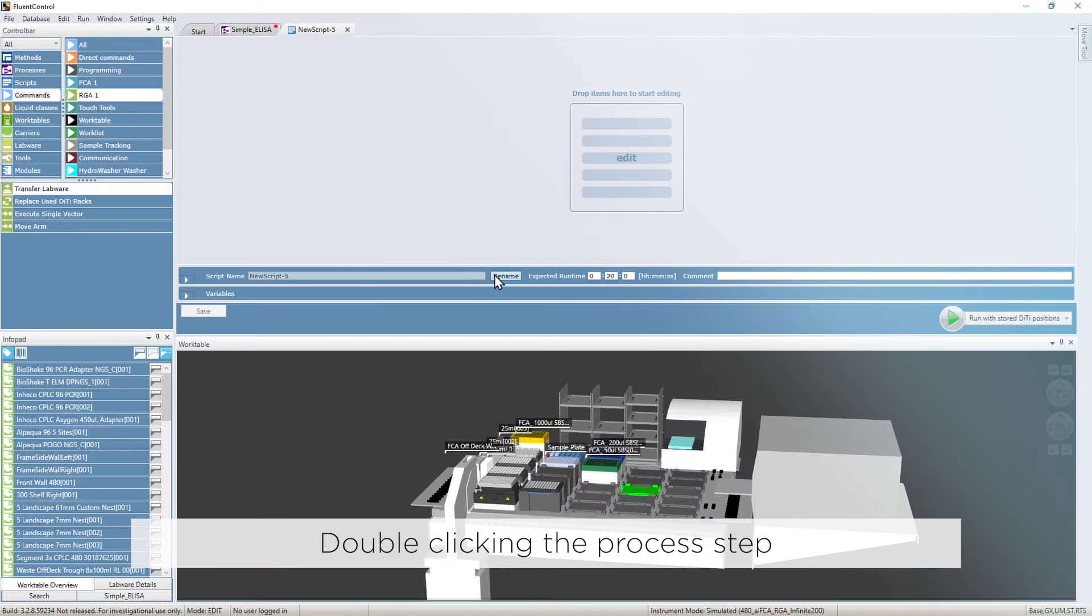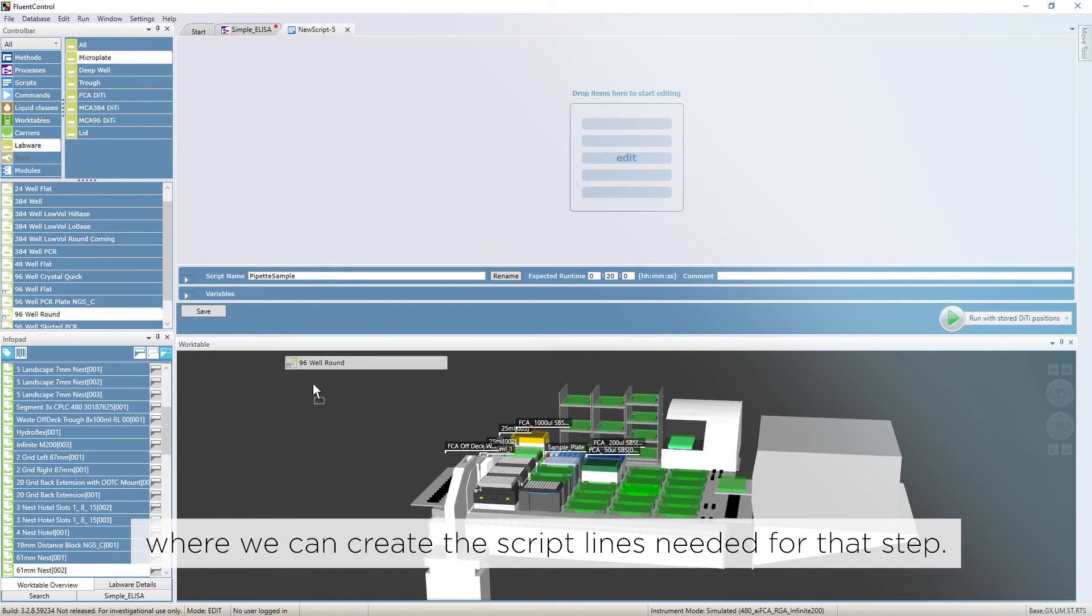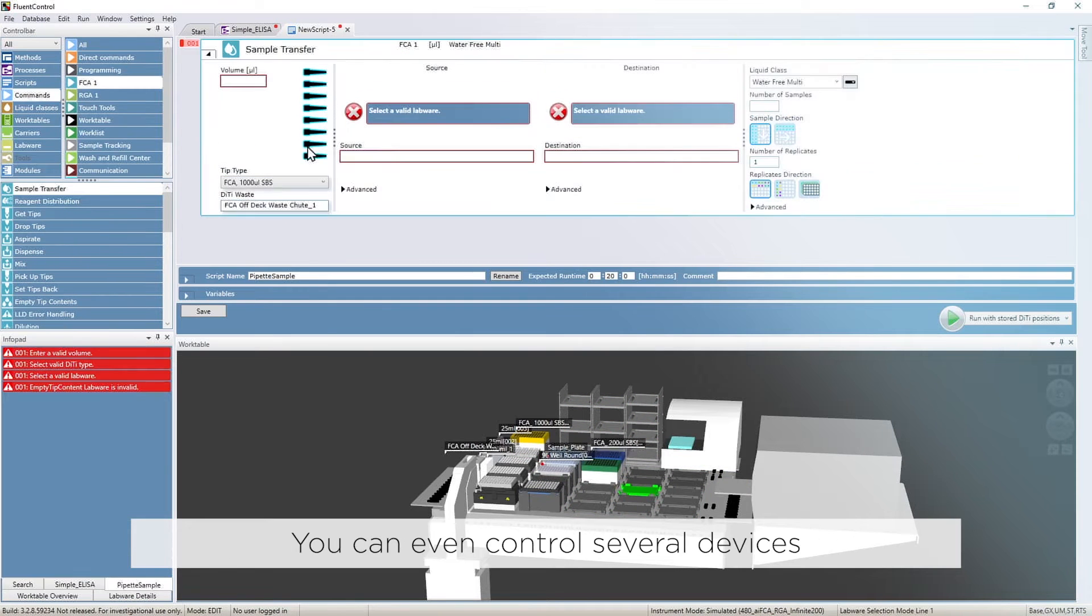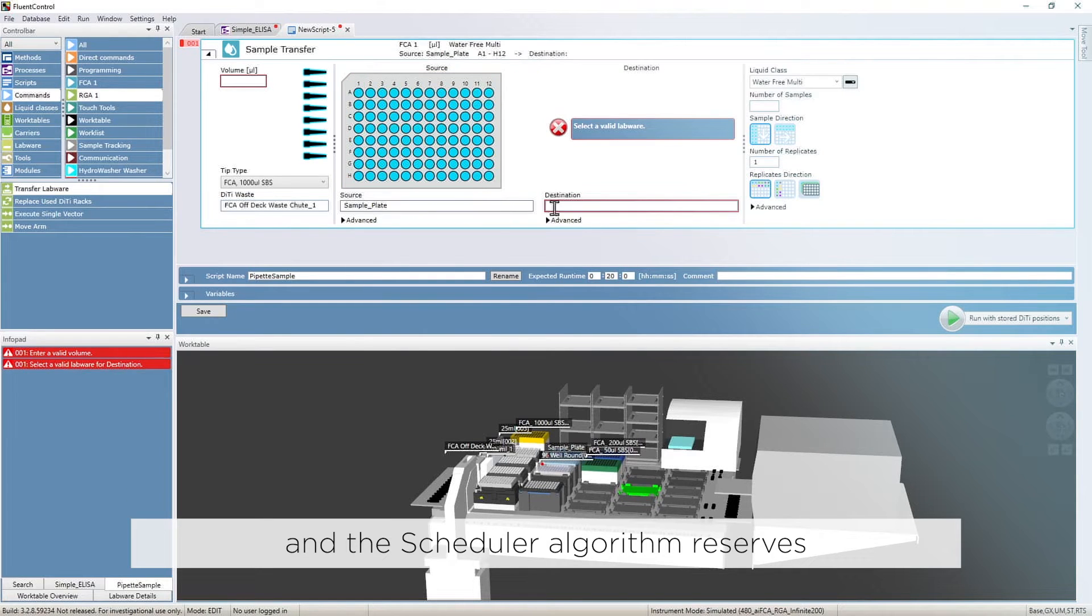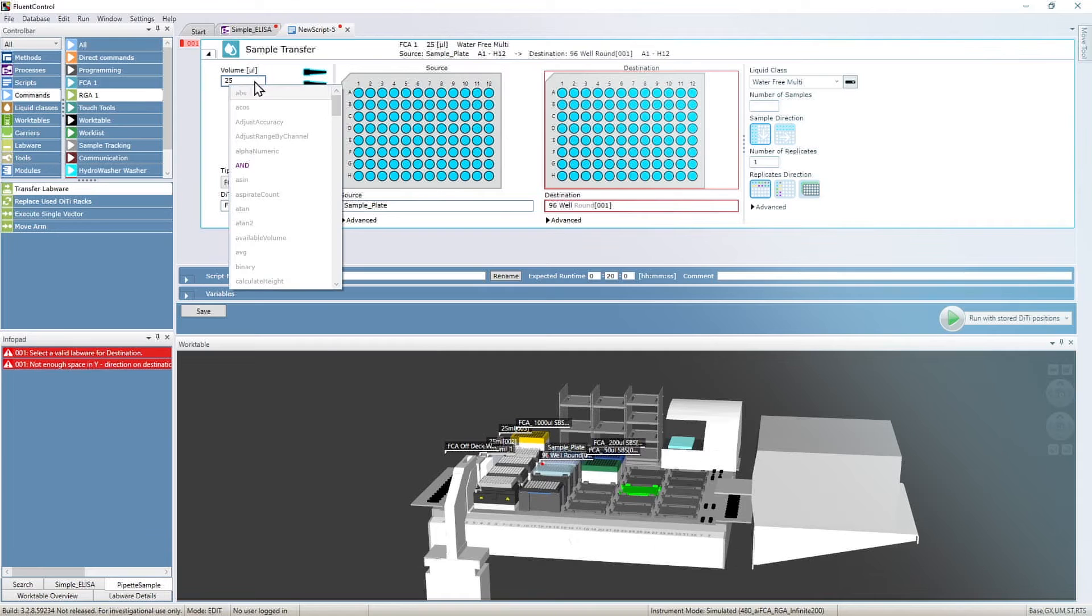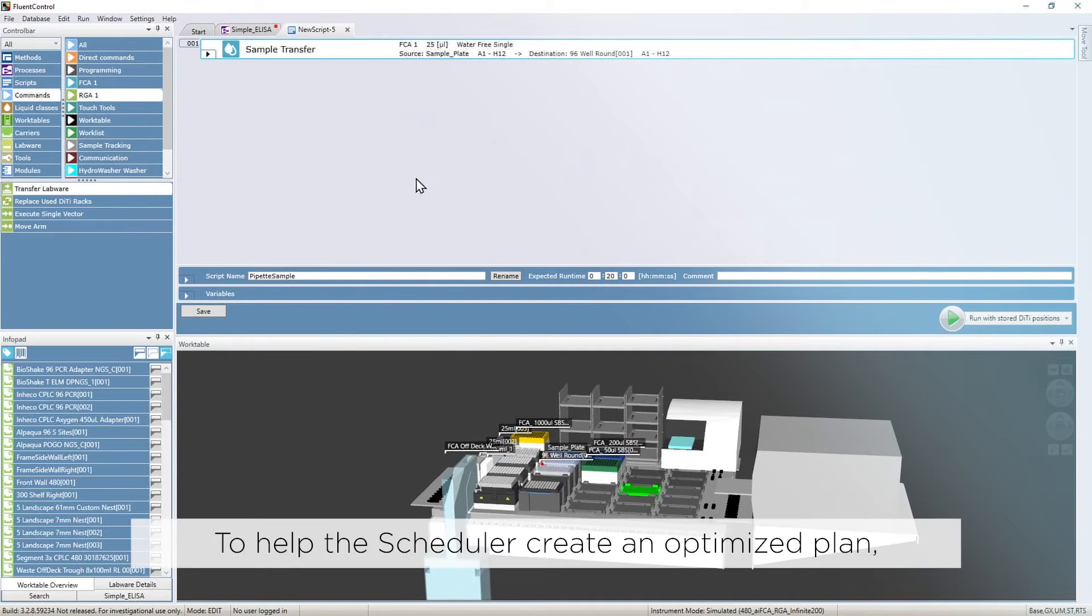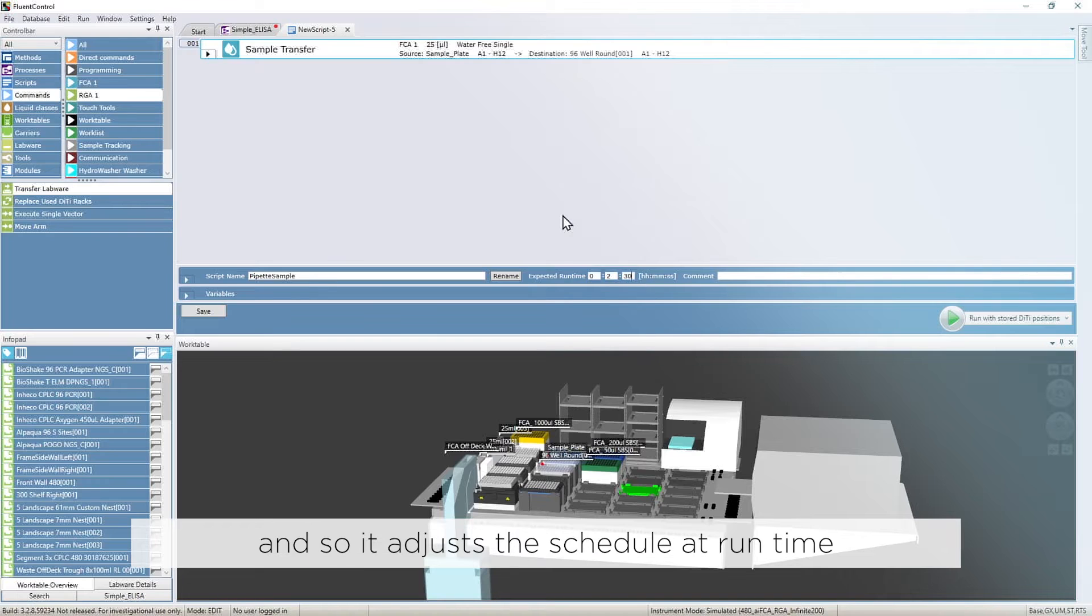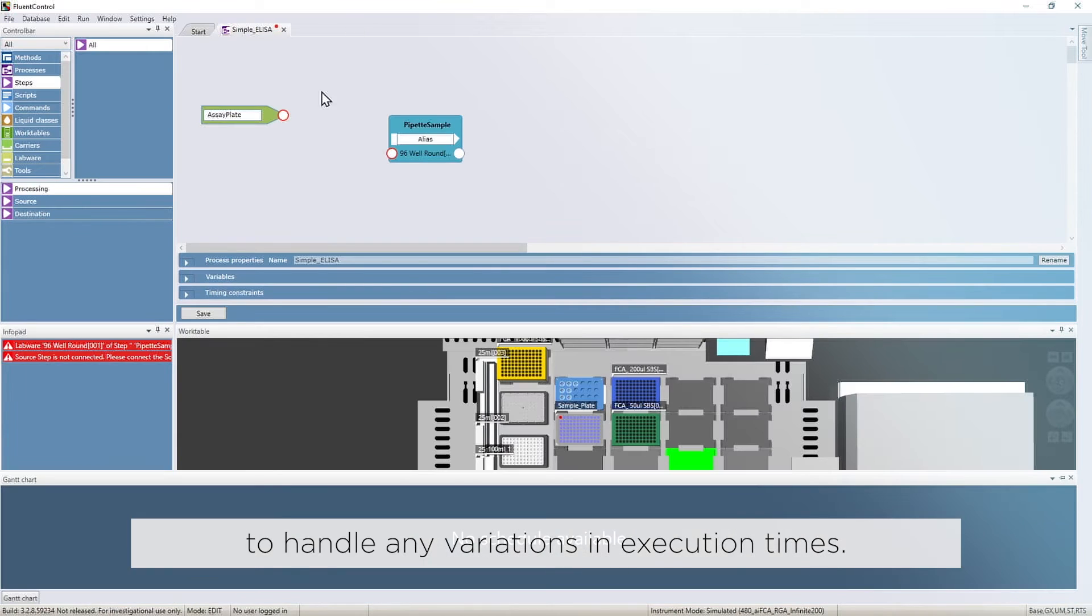Double-clicking the process step opens up the script editor where we can create the script lines needed for that step. You can even control several devices from within one script node and the scheduler algorithm reserves those devices in the plan. To help the scheduler create an optimized plan, we define the expected duration for each step. The scheduler is dynamic and so it adjusts the schedule at runtime to handle any variations in execution times.